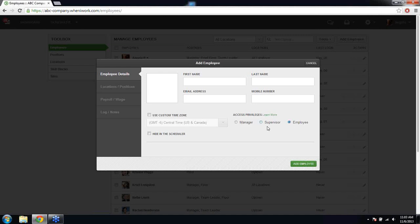Managers and supervisors both have access to manage schedules and employees. For managers, you can limit some of their specific actions and limit them to specific locations if you're using the location feature. Full managers can do anything in the account — work with app settings, every location, and every employee. So the manager role is basically the highest capability level.